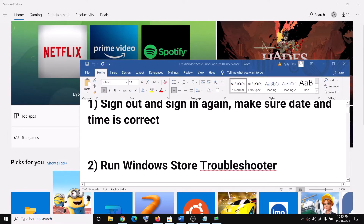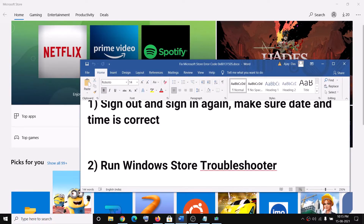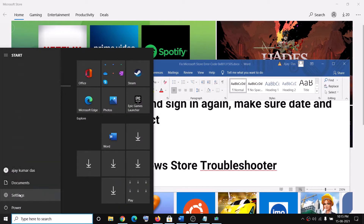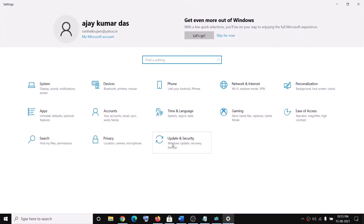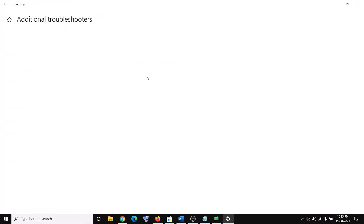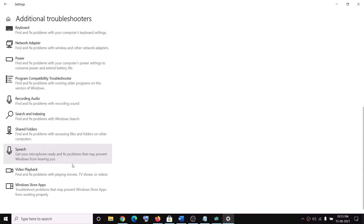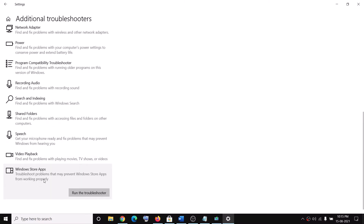The next step is to run the Windows Store troubleshooter. Go to the Start menu, click on Settings, go to Update and Security, then click on Troubleshoot, click on Additional troubleshooters, scroll down and you will see Windows Store apps — click on Run the troubleshooter. Once the troubleshoot is complete, go ahead and try to use Microsoft Store.